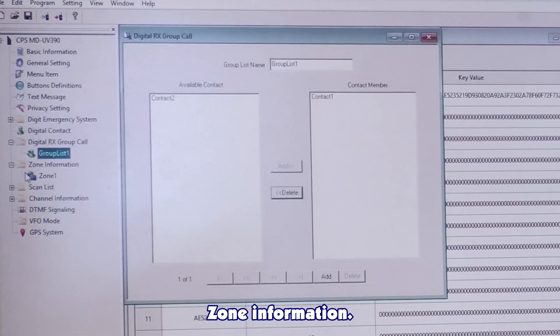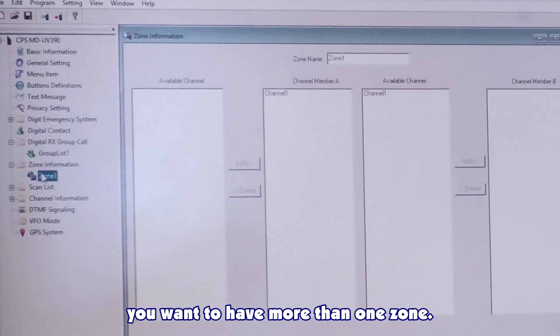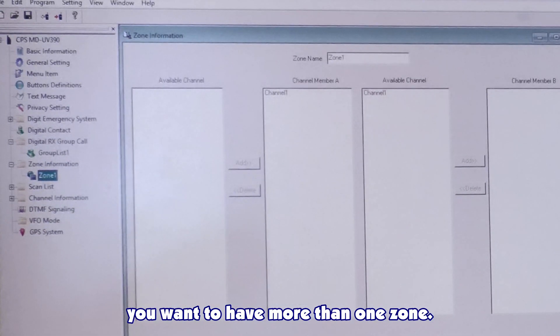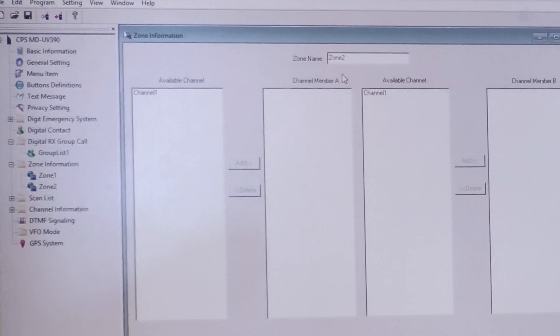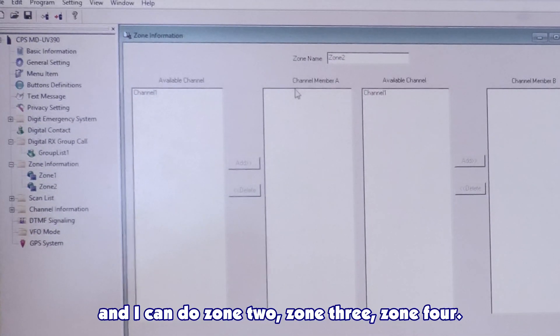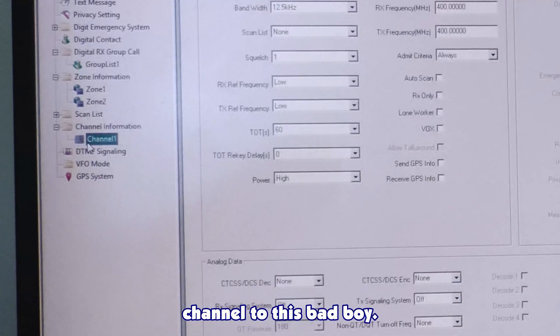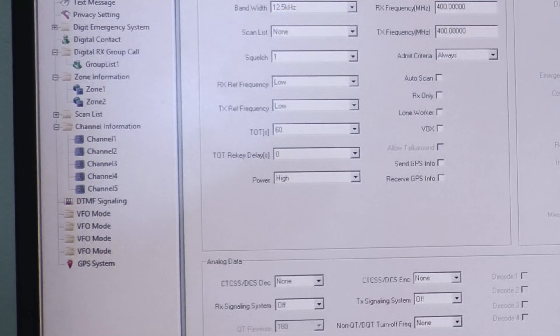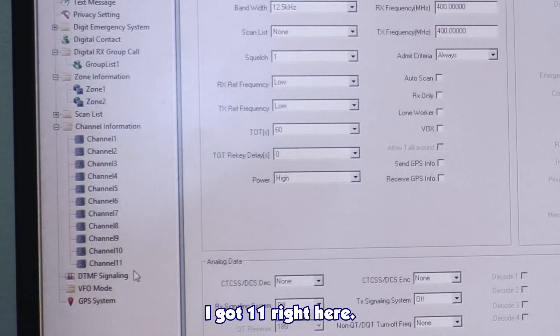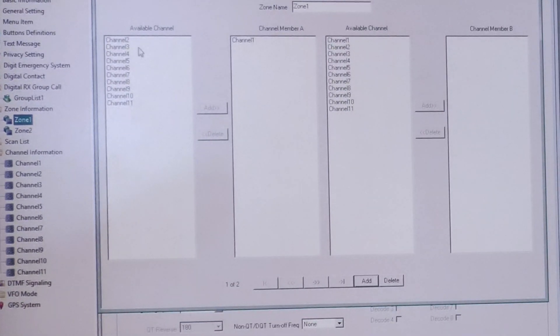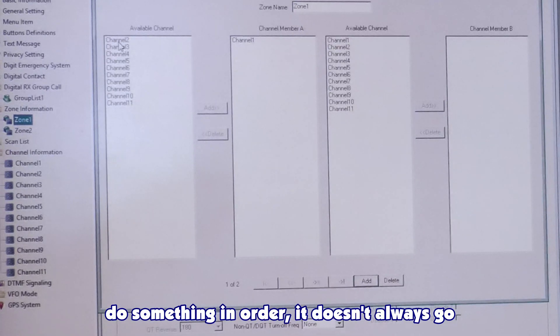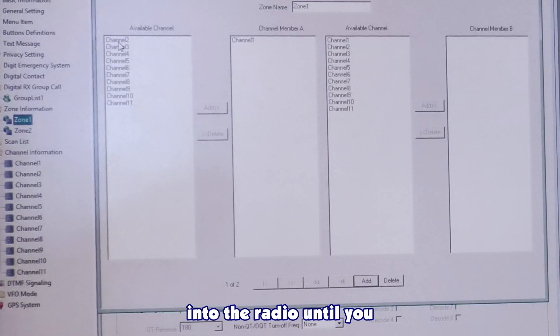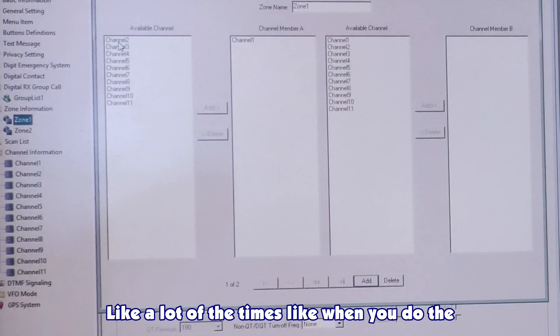Zone information. This is what I was talking about before where you want to have more than one zone. You can press add here, and I can do zone 2, zone 3, zone 4. Real quick, let me go ahead and add a channel to this. I've got 11 right here. I've got zone 1. And, like most things in this radio, when you do something, it doesn't always go into the radio until you tell it to go into the radio. Like a lot of the times, when you do the zones, or the group list, you'll create something, but it helps you to add it to what actually is recognized by the radio.